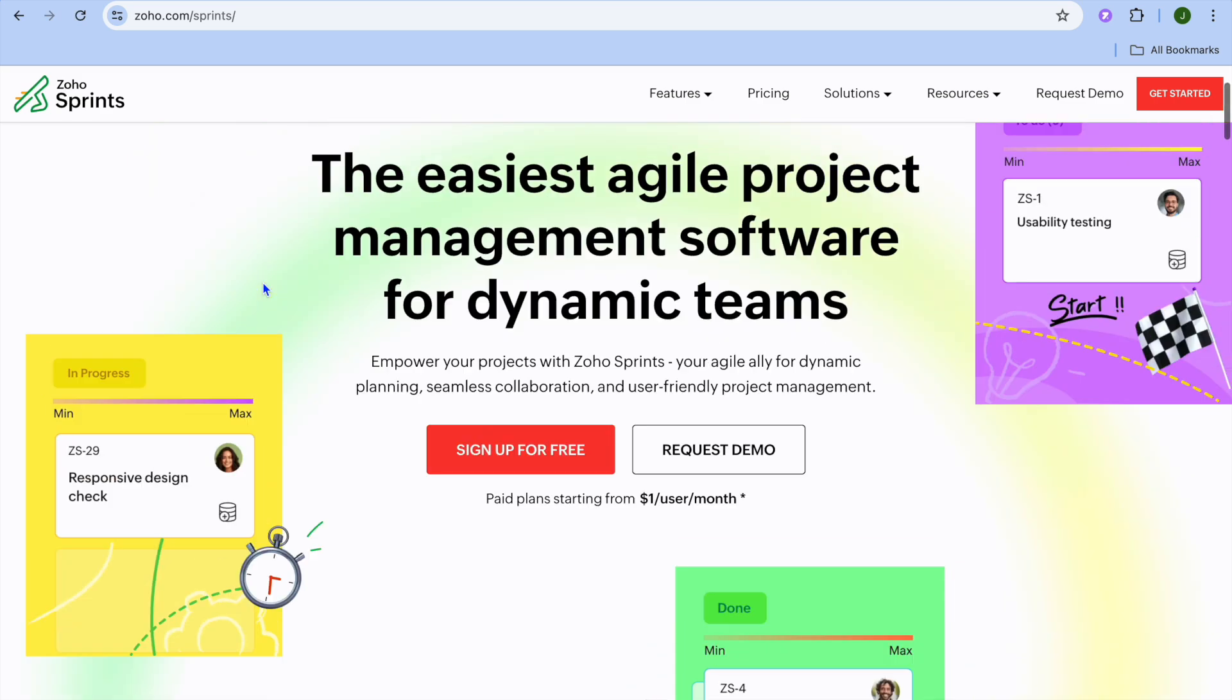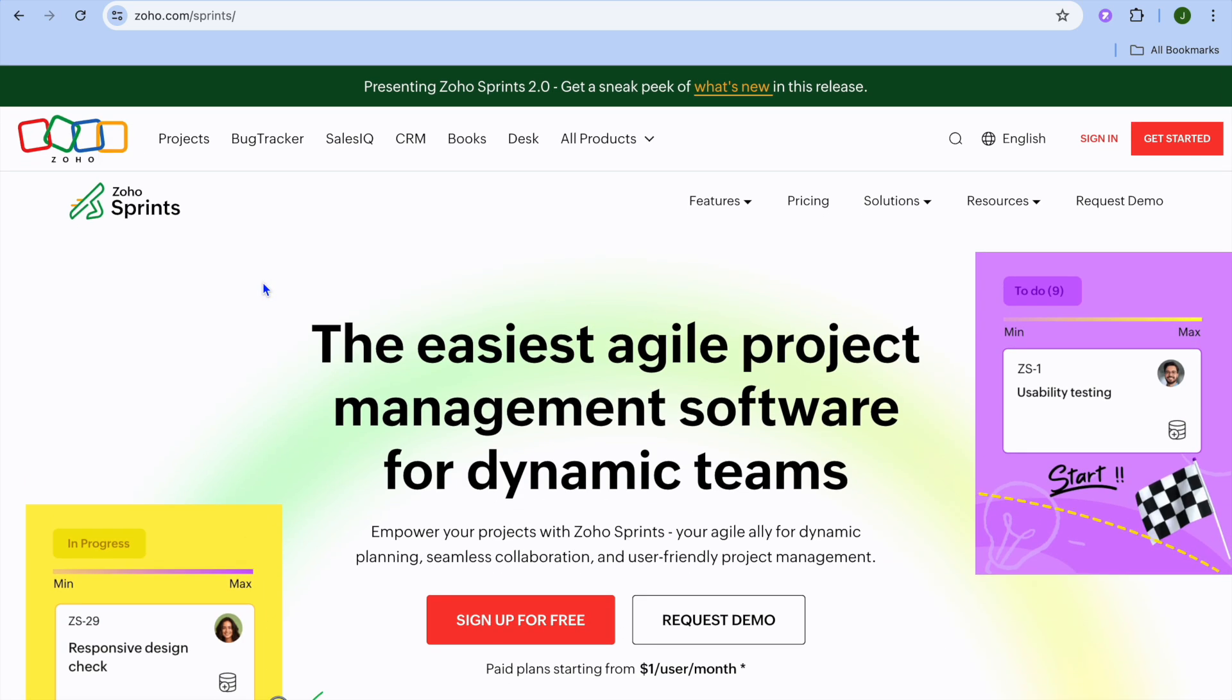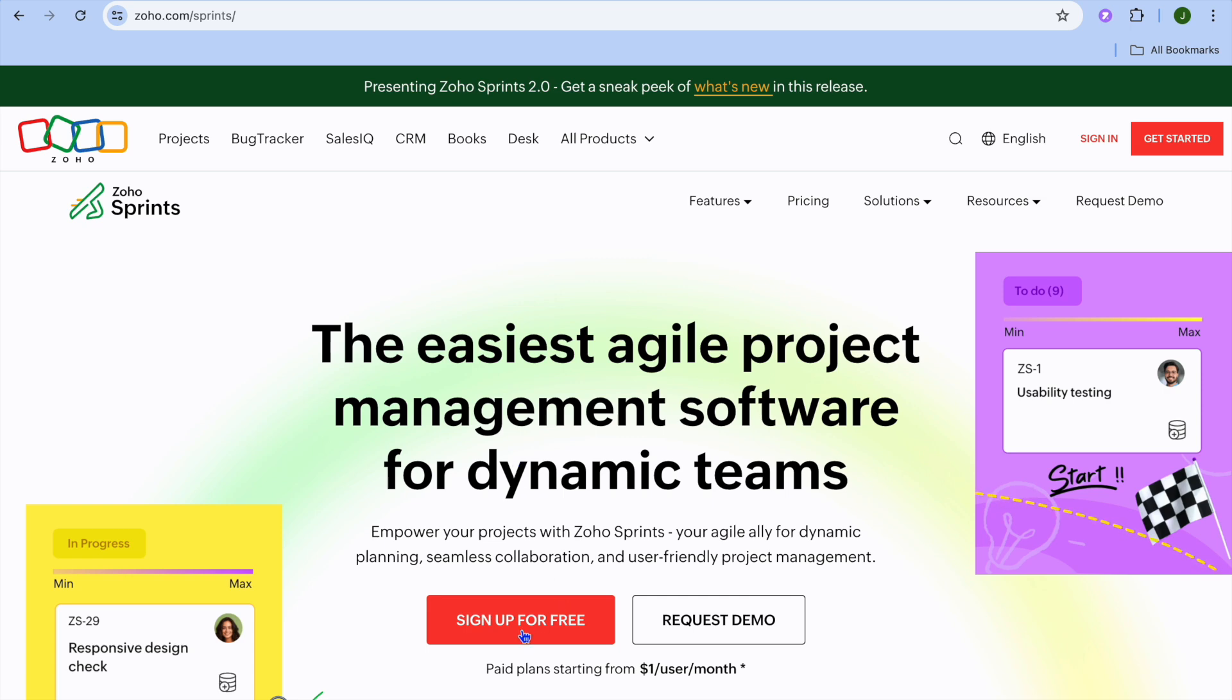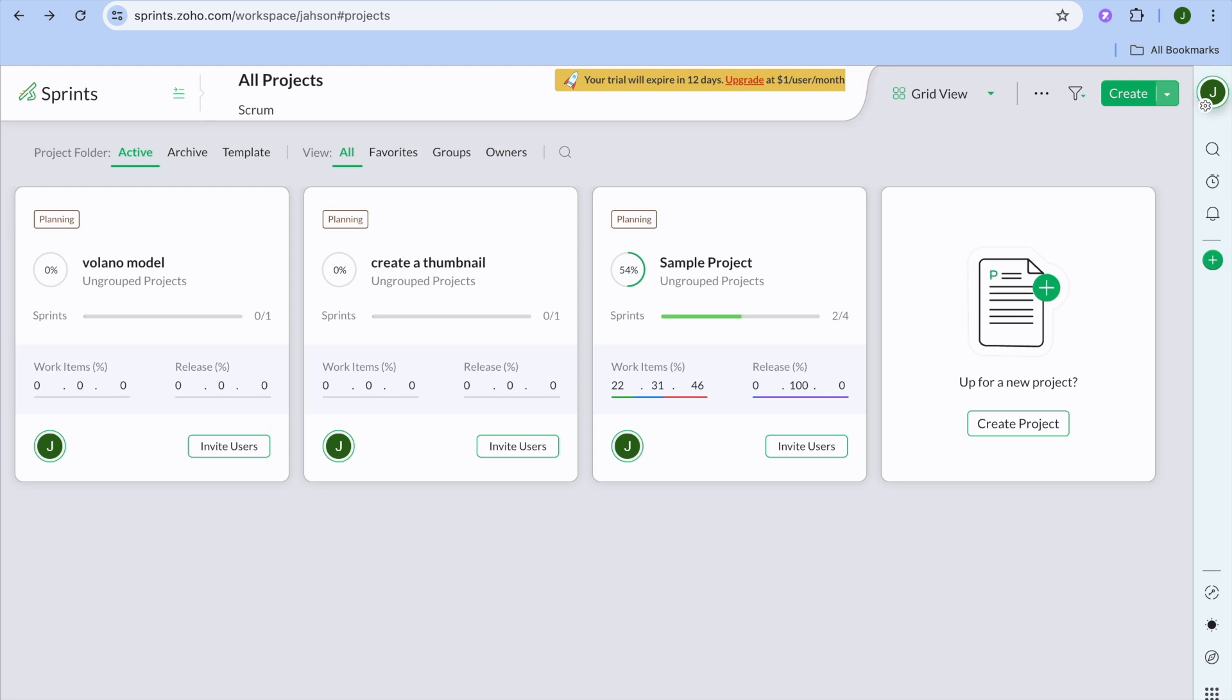Now to sign up is completely free. All you'll need to do is go on to zoho.com/sprints. From there, you're going to tap on sign up for free. After you have selected sign up for free, you will be redirected to a dashboard like this. Once you're signed up and you're redirected to your dashboard, the first thing I want you to do is create a project.